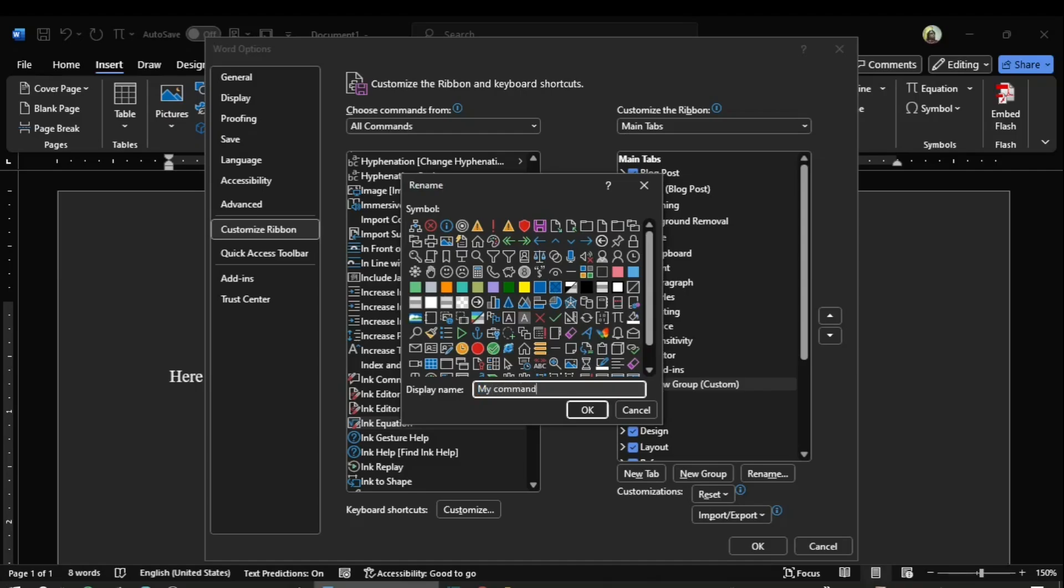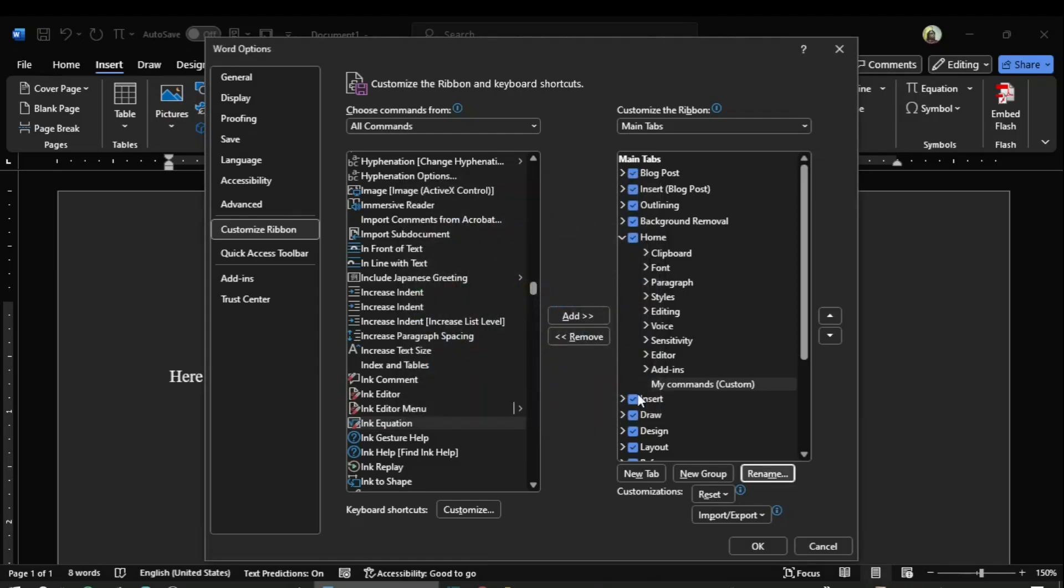I click OK, so you see now the my commands group has been created. This lies in the home tab, and inside the bracket it is written custom, that is, this is not the default group.